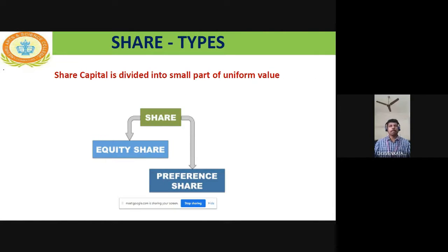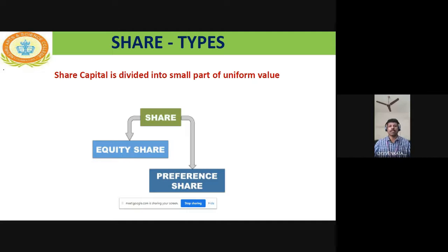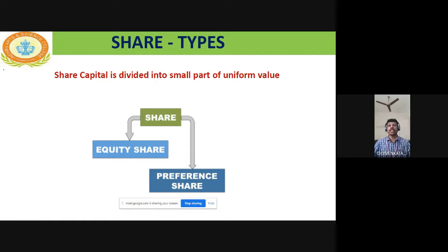Now, what is a share? Share capital is the total amount required to run the business. A share means a small part — the capital is divided into small parts of equal or uniform value. Share capital is divided into small parts of uniform value.